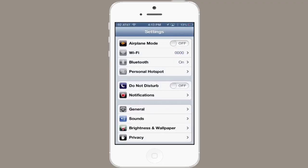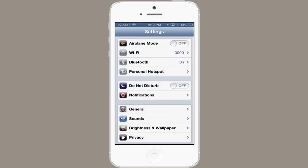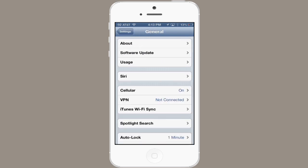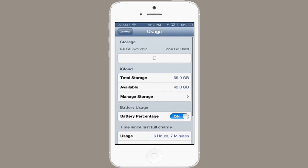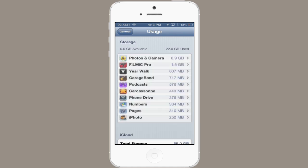First of all, go to Settings. Then tap General, and tap Usage. You'll see at the top it says Storage, and it tells you how much is available, how much is used. Then it'll give you a list of all of the applications you've got installed, and how much space they're taking up.